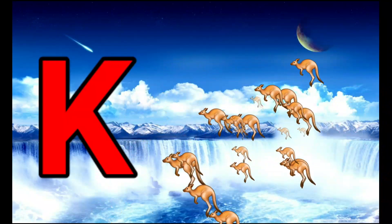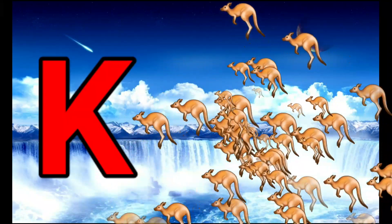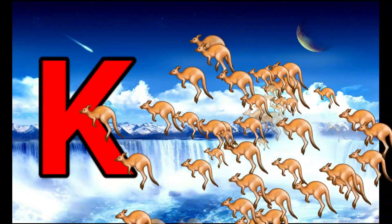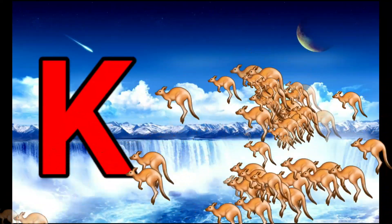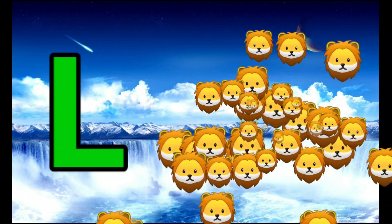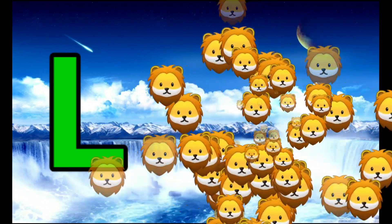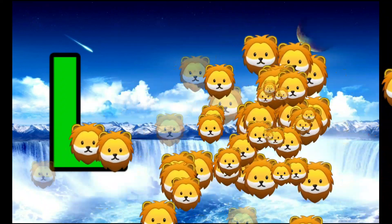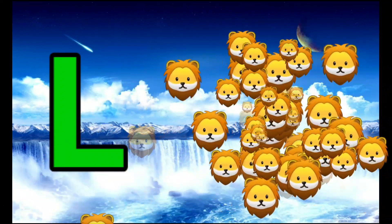K is for Kangaroo. K-K-Kangaroo. L is for Lion. L-L-Lion.